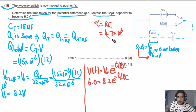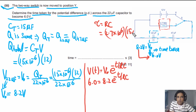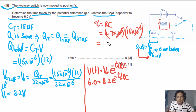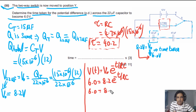The resistance in the discharging circuit is R = 2.7×10⁶ Ω, and we use the total capacitance C = 15×10⁻⁶ F — not just the 22 μF capacitor alone. So the time constant τ = RC = 2.7×10⁶ × 15×10⁻⁶ = 40.5 s (approximately 40.2 s). Now we can substitute into the equation.